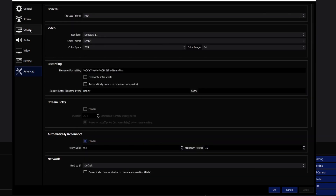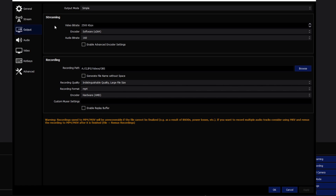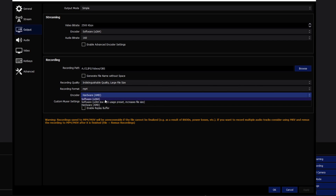Now for the Output tab — the most important part. You'll probably start on Simple mode; I go to Advanced. The most important first step is finding your hardware encoder. If you're on NVIDIA it'll be called NVENC; for AMD it's the AMD hardware encoder. You want encoding done by your graphics card, not your CPU — the GPU handles the load much better and will produce a cleaner video.